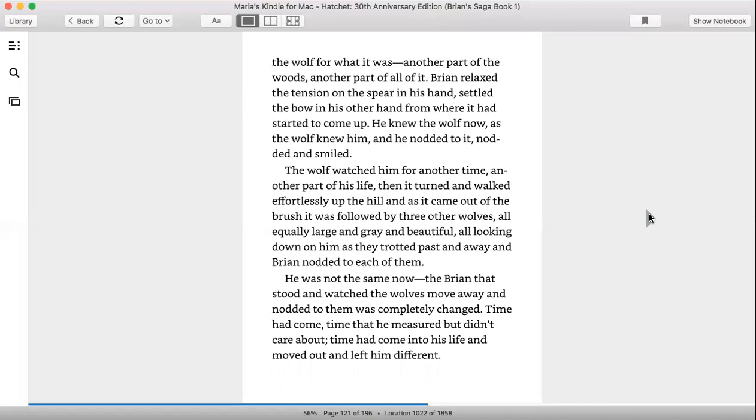As it came out of the brush, it was followed by three other wolves, all equally large and gray and beautiful, all looking down on him as they trotted past and away, and Brian nodded to each of them. He was not the same now. The Brian that stood and watched the wolves move away and nodded to them was completely changed.